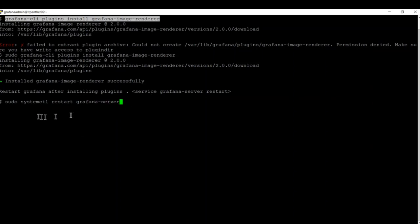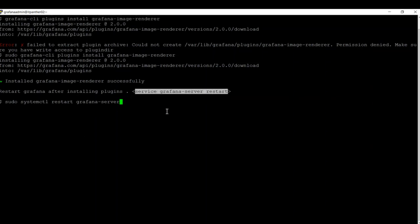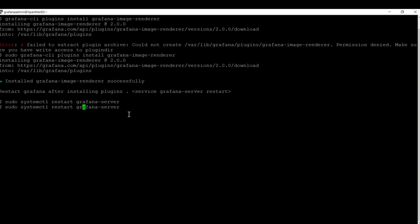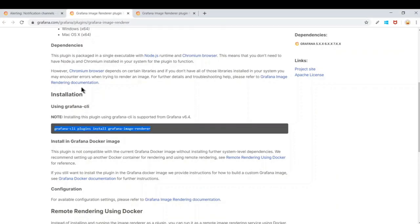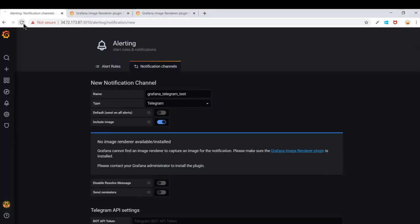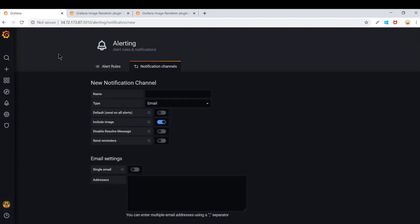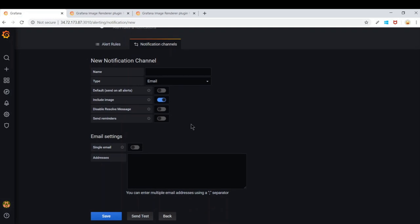There are two approaches to restart Grafana — you can use `systemctl` or the command shown here. I'll use the typed command, hit Enter, and Grafana will restart. You can check the status by changing `restart` to `status` and hitting Enter. If Grafana shows an active status, everything is fine. Now go back to the Grafana screen and refresh — the previous unsaved configuration is lost, so we'll begin again.